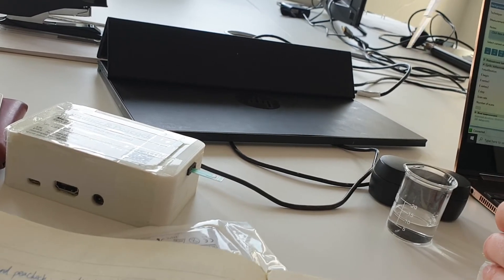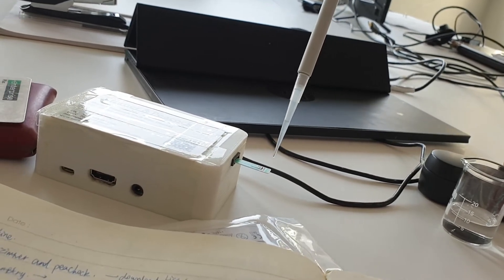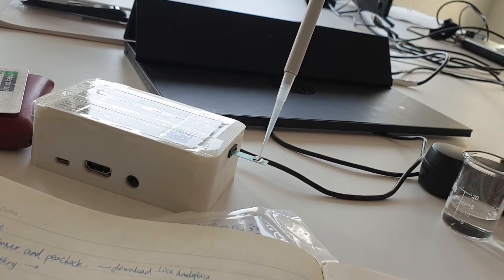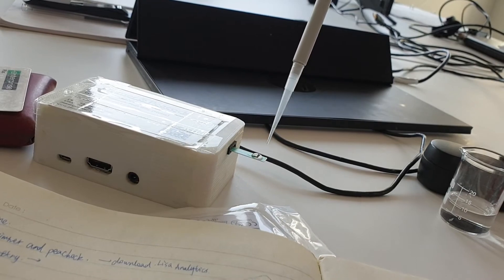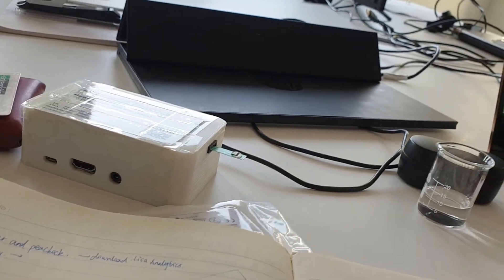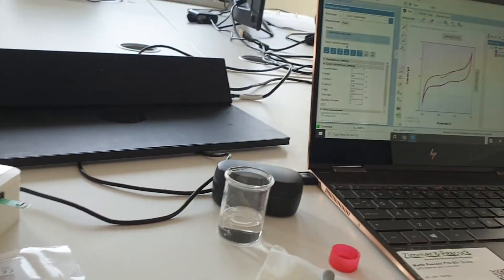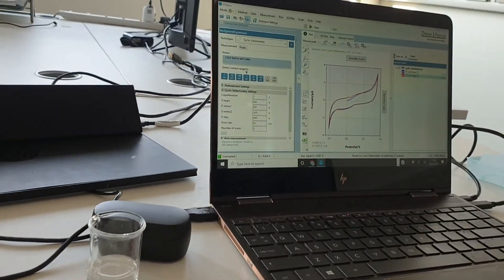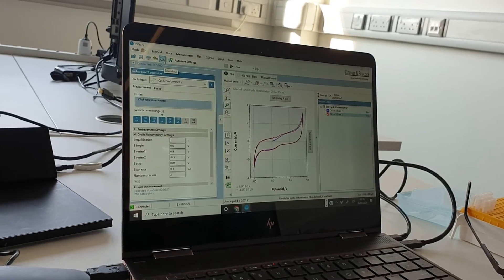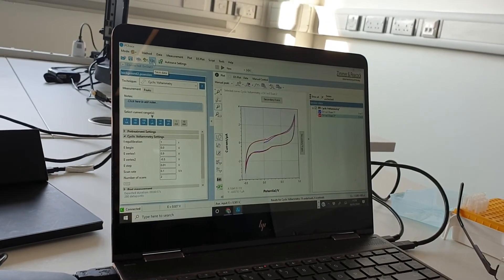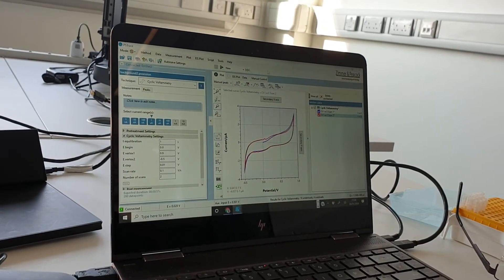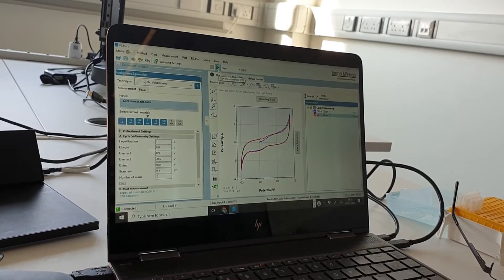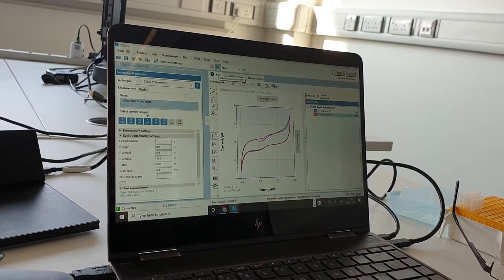I would normally save my data, so if you want to save data just go save data up here and you can save the data. I'm not going to save my data today. I'm just going to discard that.